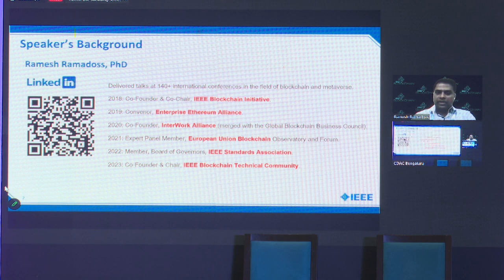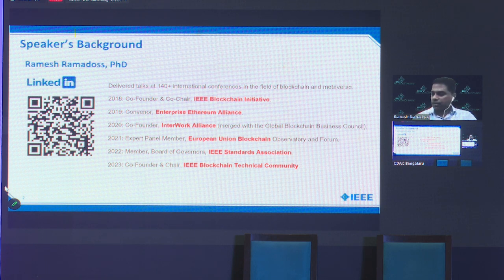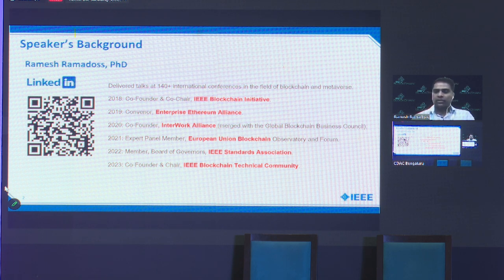I'll spend a couple of minutes on this. That's my LinkedIn — if you'd like to connect, please scan the code. As you can see on the right side, I've been actively involved in the blockchain space on the industry side for the last six years.